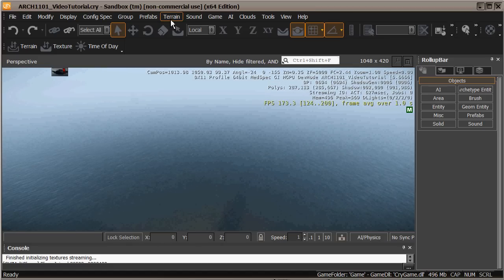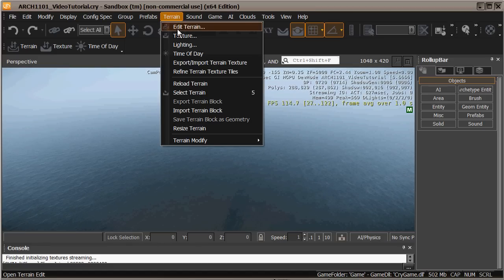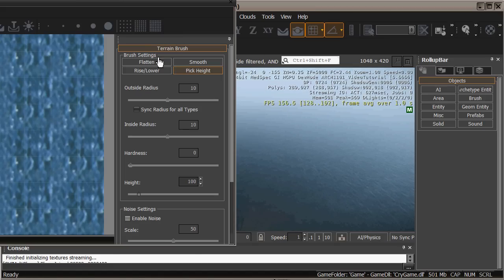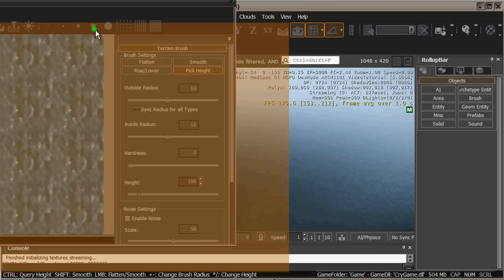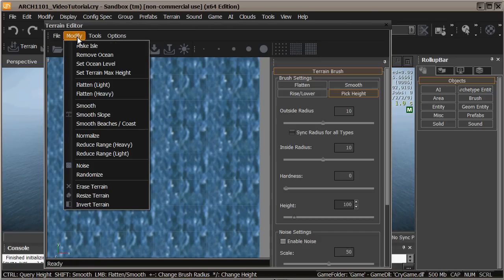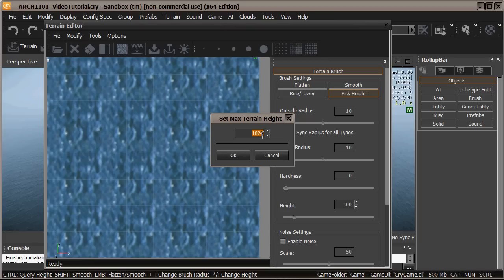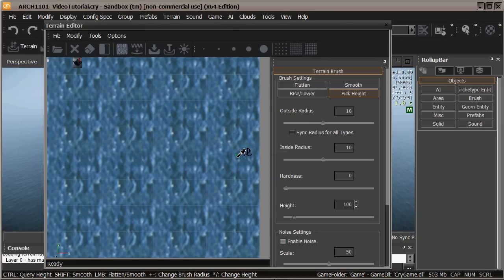What I'm going to do is firstly go to the terrain and go edit terrain. And then bring that over to my screen as well. I'm going to hit modify and I'm going to say set terrain max height. I'm going to set that to 256.